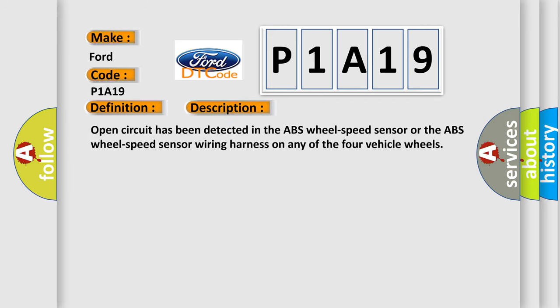Open circuit has been detected in the ABS wheel speed sensor or the ABS wheel speed sensor wiring harness on any of the four vehicle wheels.